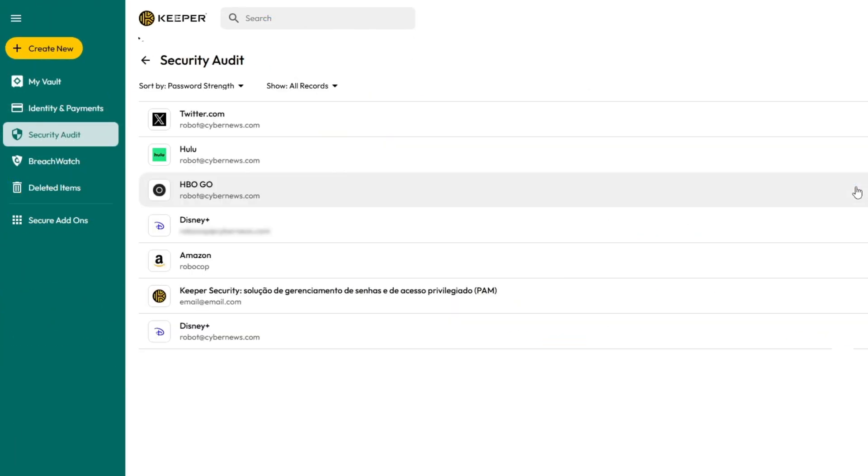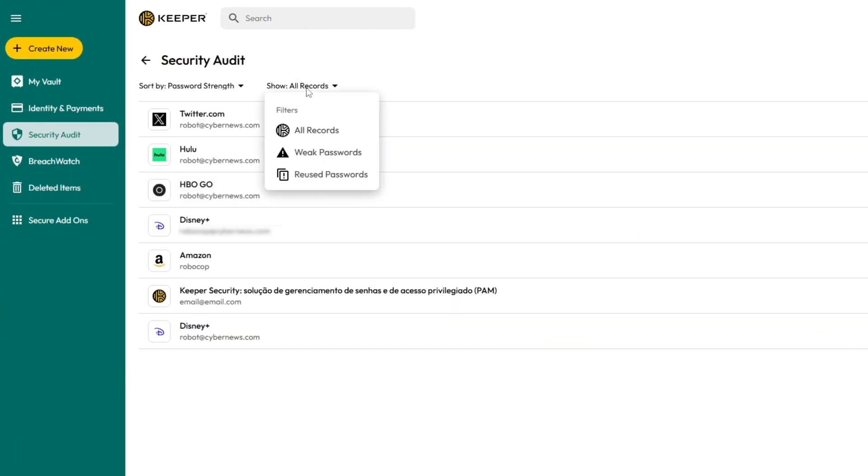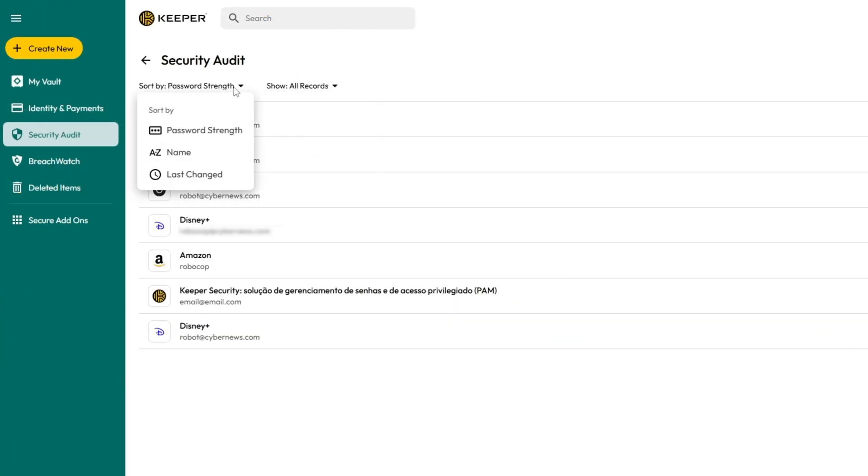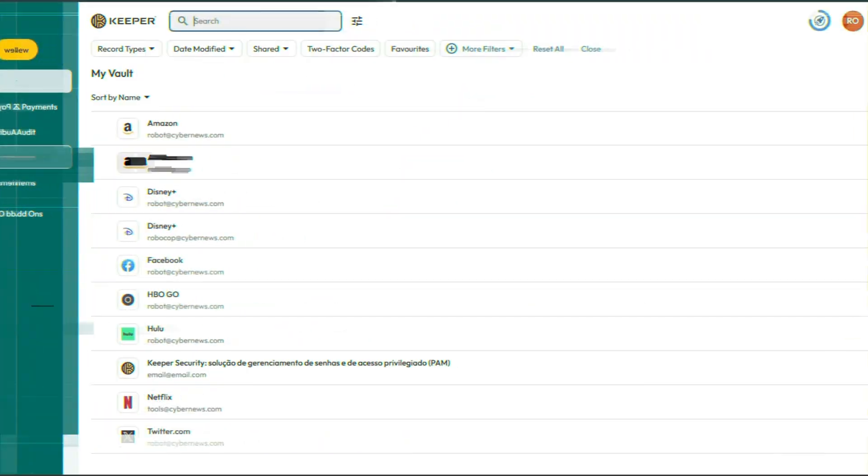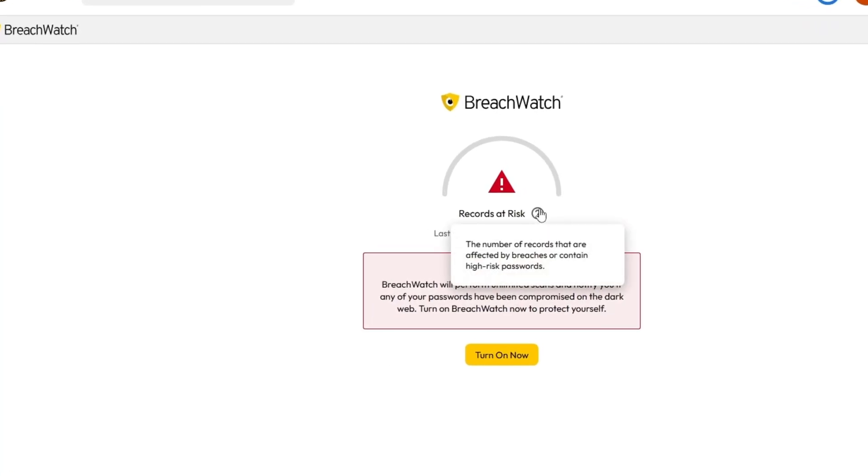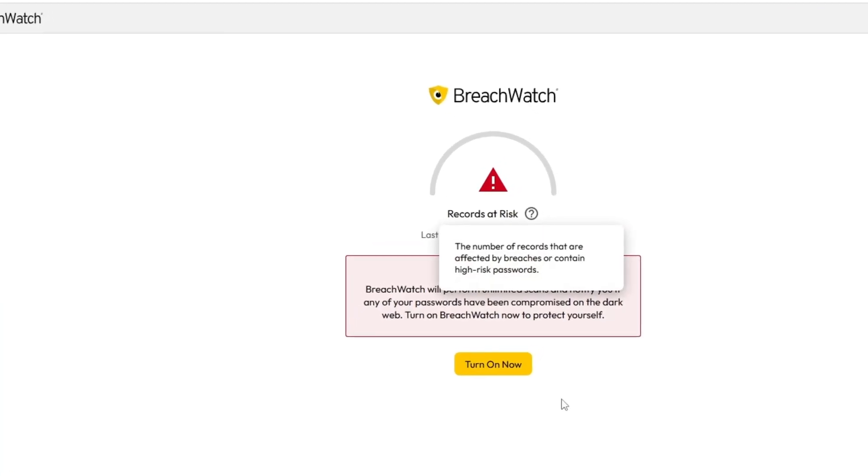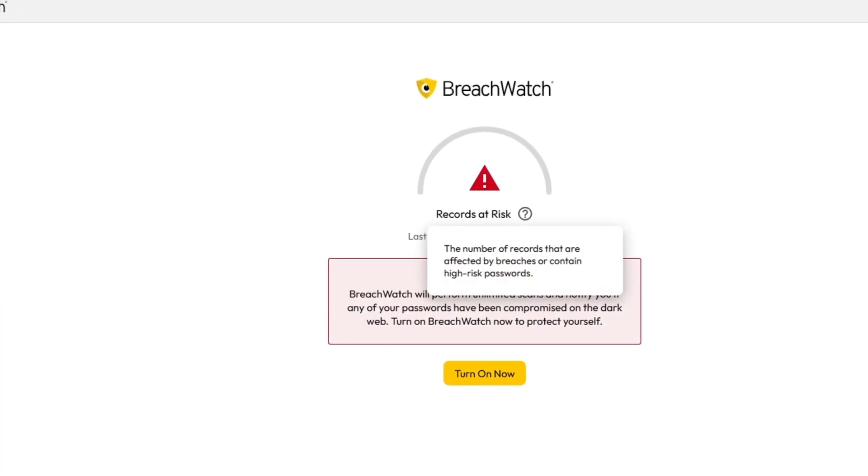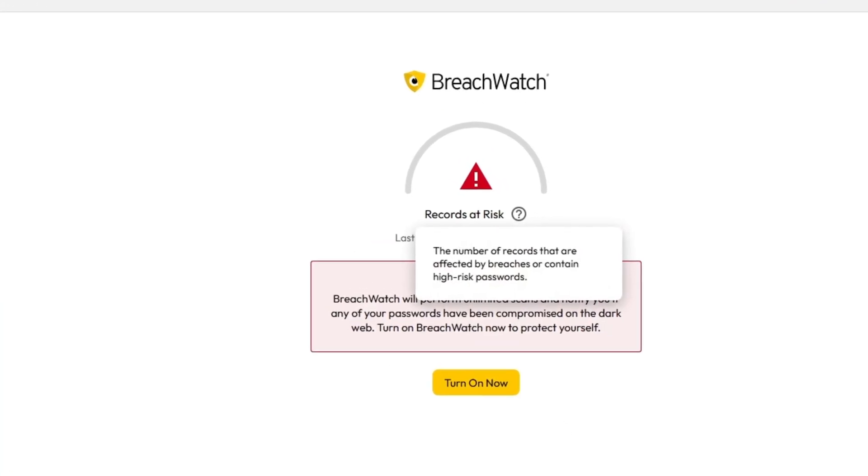The security audit feature scans for any weak or reused passwords and even shows you when they were last updated. For extra security for your personal information, the data breach tool scans the web for any leaks, and both of these features are readily accessible via the web vault.